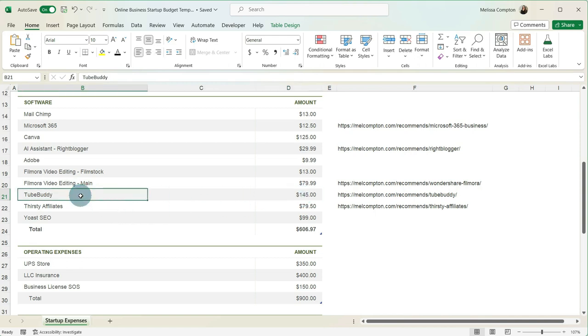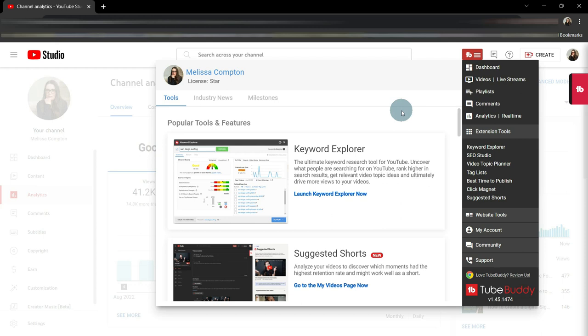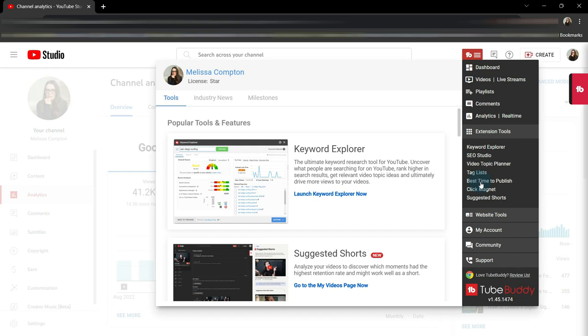Now, TubeBuddy, I pay for annually, and it's $145 a year. What TubeBuddy does is TubeBuddy is all about channellytics. So it is linked to YouTube, and you have a Keyword Explorer, an SEO studio. It helps you SEO your titles, your descriptions, your tags. It tells you the best time of day to publish. So it really helps make sure, if you're going to do a YouTube channel, that it is optimized and reaching as many people as it can and getting your brand out there.